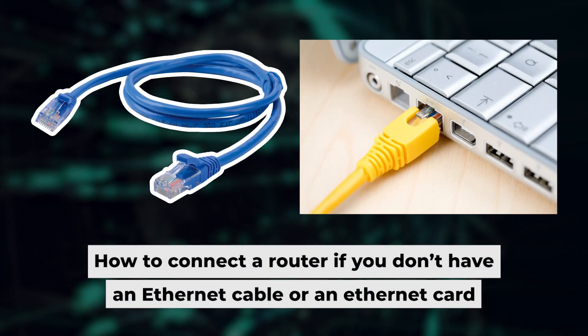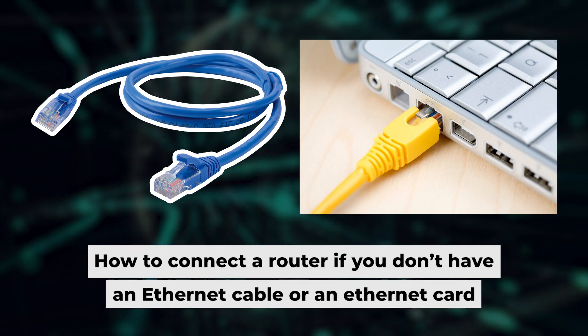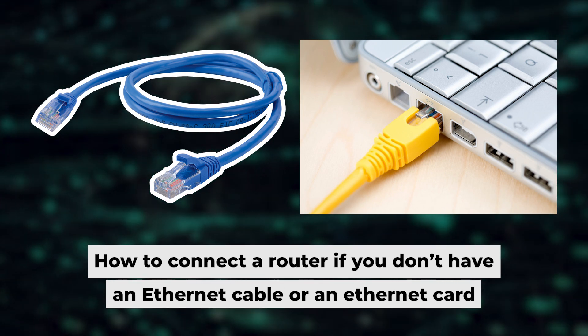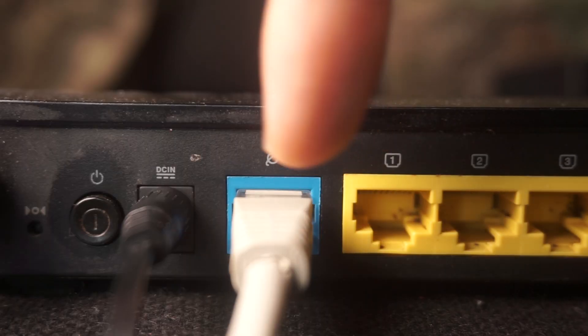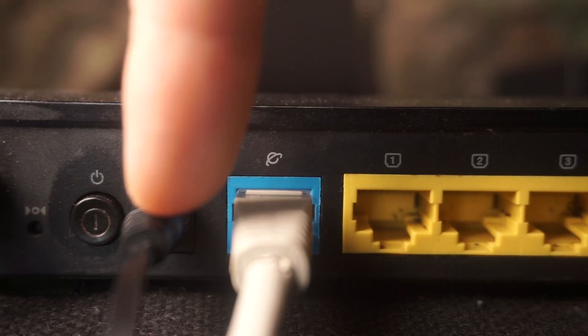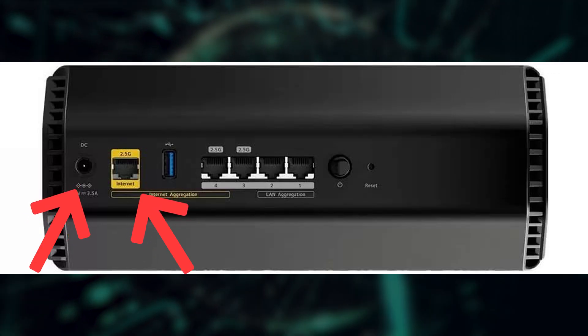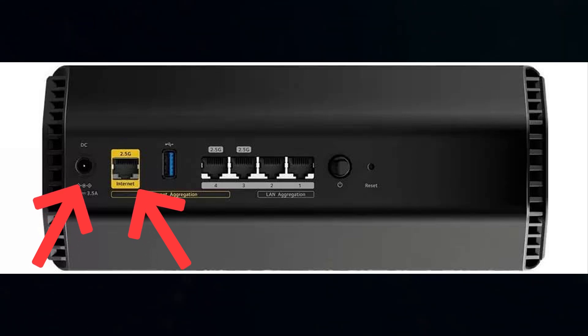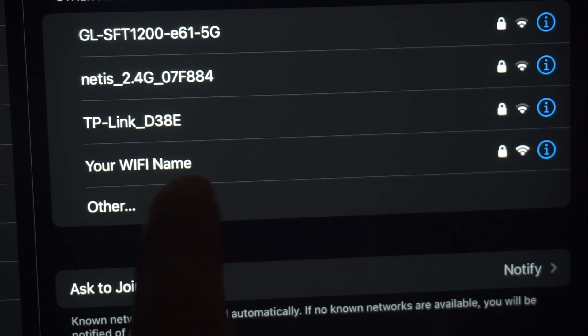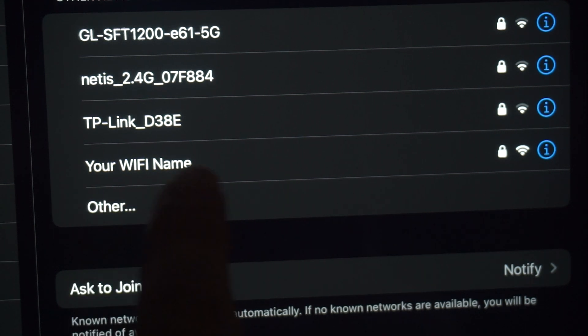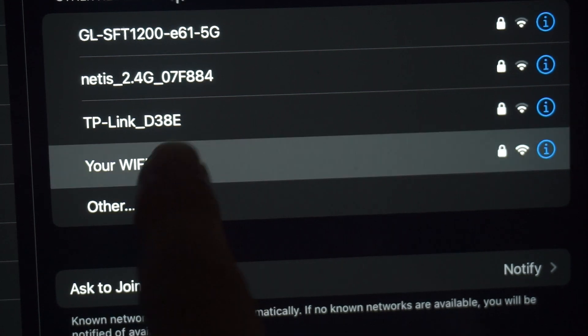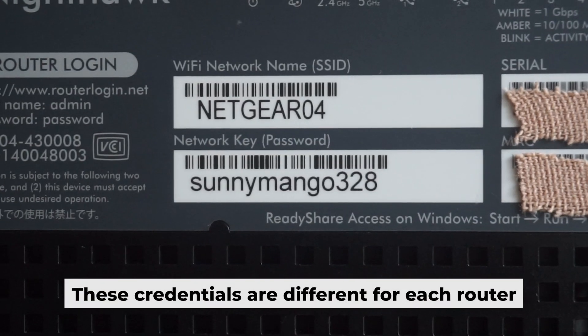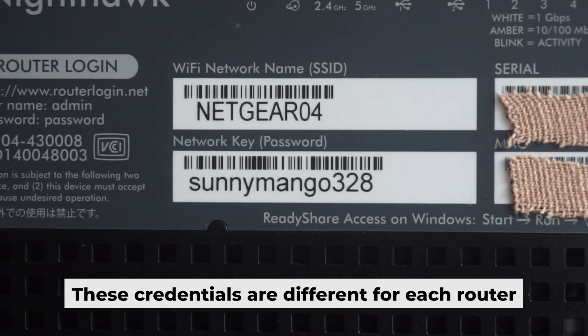But first, I will show you another method for connecting the router if you do not have an ethernet cable or your computer does not have an ethernet port. Connect the router to the power adapter and your internet provider's cable. This will enable Wi-Fi. If the router is new and has never been configured, the Wi-Fi network will have the name of your router. Your router has its own Wi-Fi network name and password printed on a sticker.